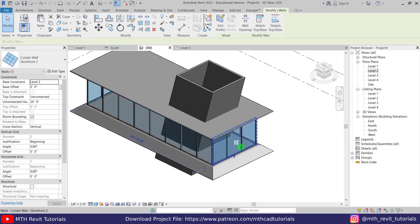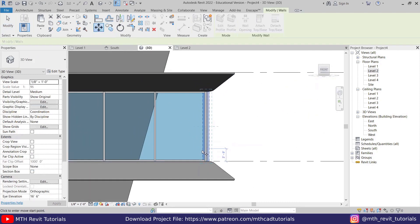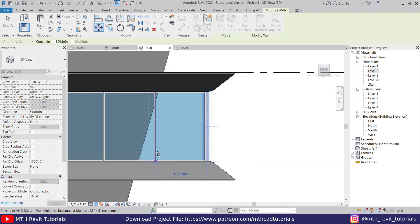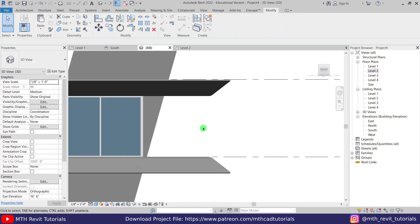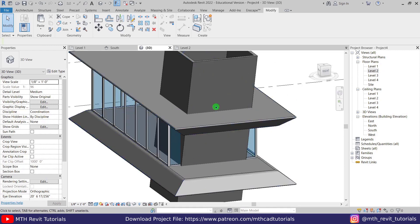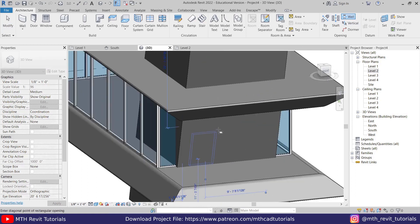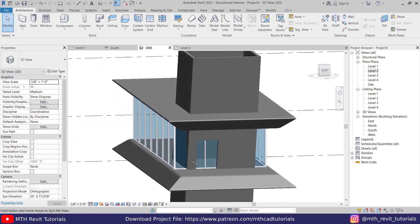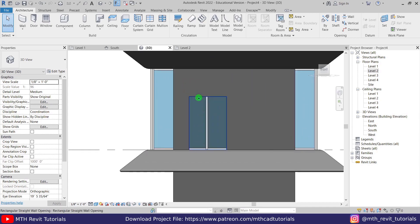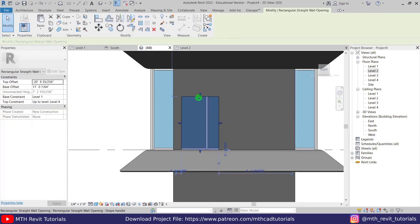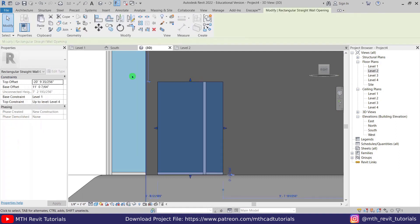Select this curtain wall and go to front view, then move it to the edge of this wall. Now let's create an opening on this wall — go to the Architecture tab and use the Wall Opening tool. Pick the face of this wall and draw an opening. Go to right view, select the opening, and move it to the left. Select it again and change the height to minus 21 feet.